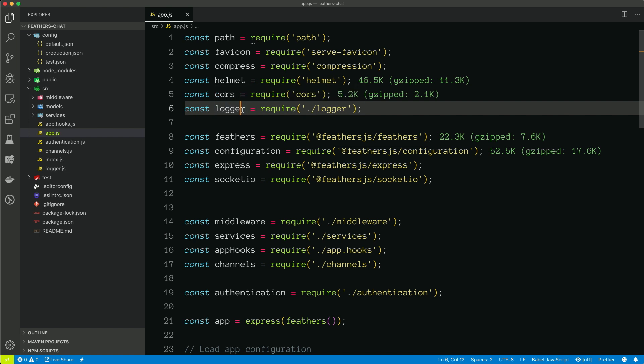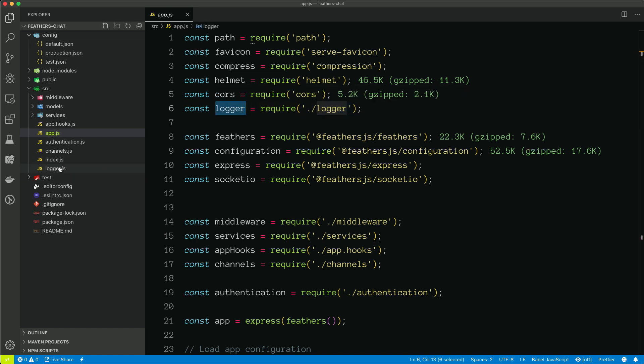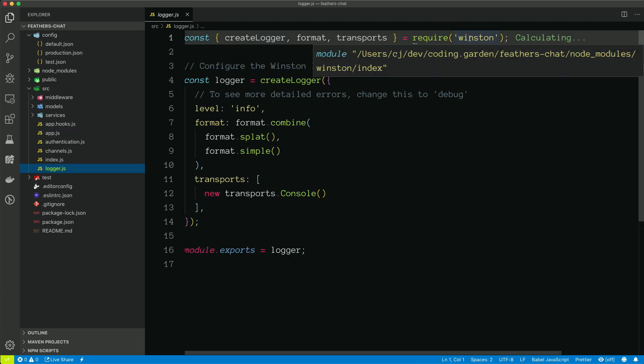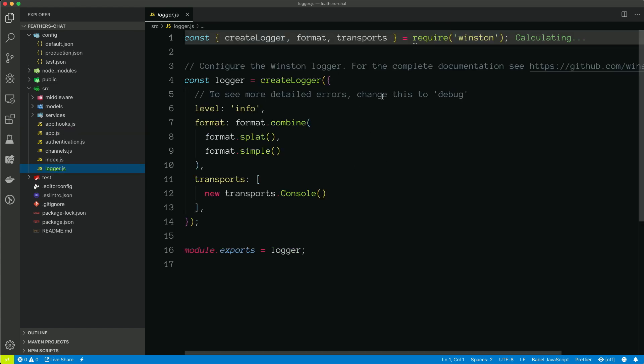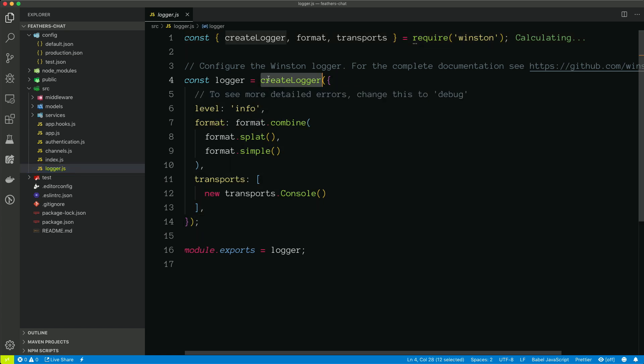So the first thing we'll do is, if you look at line six, it's bringing in the logger. And if we look at logger.js, we can see that this is pulling in some packages from Winston. So Winston is a logging application typically used with Node.js. This is just creating a basic Winston logger, and so all of our incoming and outgoing requests will be logged to the console for debugging.